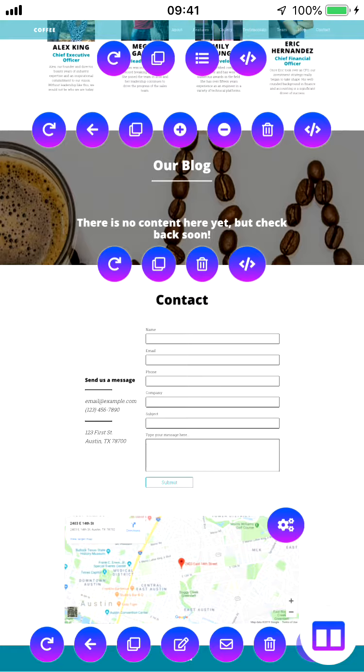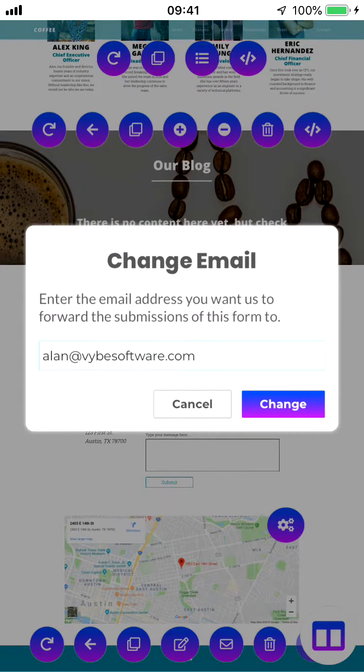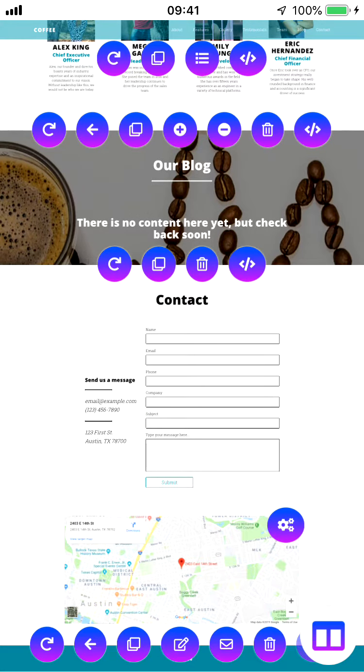Once you do sign up, you're going to have an email address on file. Whenever a user submits this form with that submit button, we're going to send all this information to your email. If you want to change that, you can click this little email icon here and then plug in your actual email address and then click change. It's just an easy way to update what that value is.